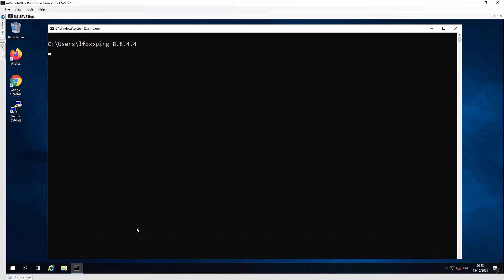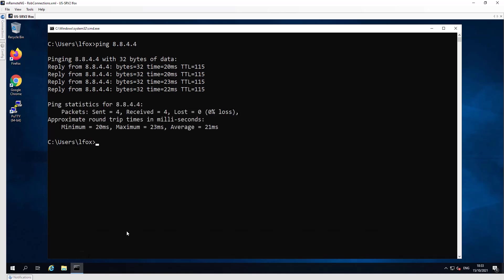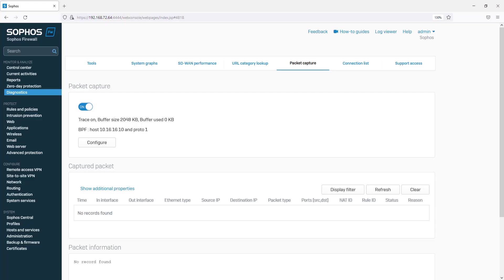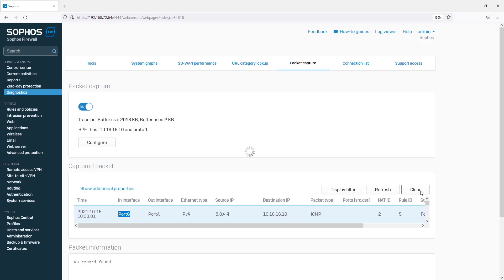Let's do a ping. If we refresh the packet capture, we can see that port G is being used, this is ISP1.